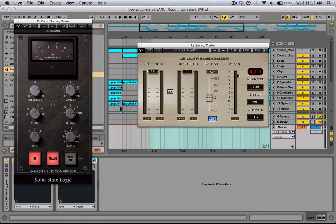Subtle limiting, because you don't want to over-compress. You want to let things breathe and have it feel more spacious and alive. So I'm going to play this out and just boost the makeup while looking at the reduction meter.